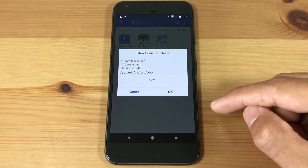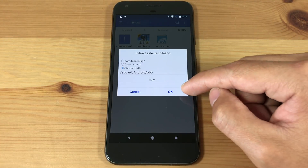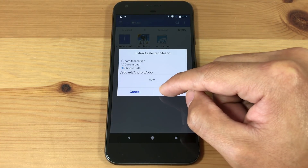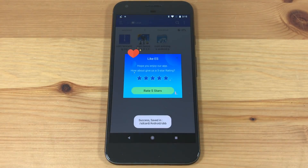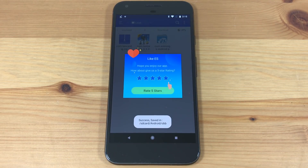Hit OK, and hit OK. Now we're done. Let's test it out.